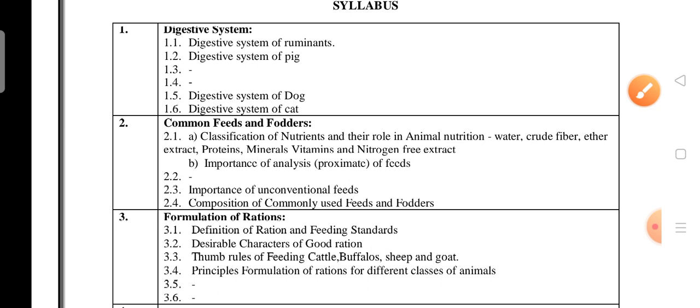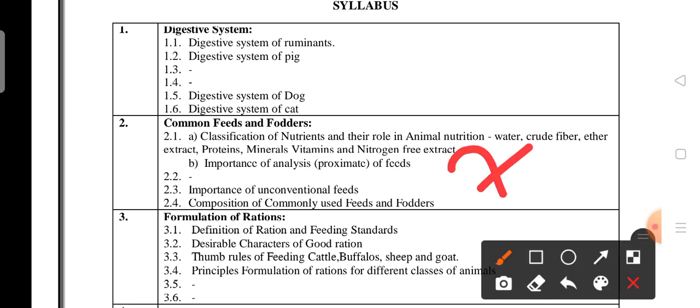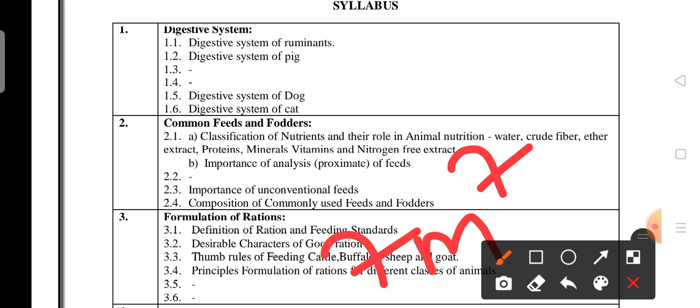Unit 2 — Common Feeds and Fodders — carries 7 marks. You need to know the classification of nutrients and their roles in animal nutrition: water, crude fiber, ether extract, proteins, minerals, vitamins, and nitrogen-free extract. Also study the importance of conventional feeds and composition of commonly used feeds and powders. Unit 3 — Formulation of Rations — also carries 7 marks; read the key two-mark questions two or three times.